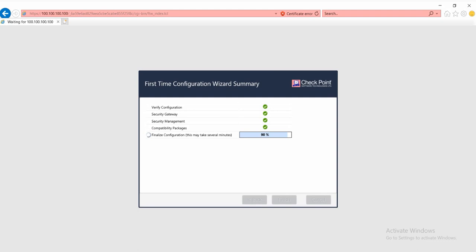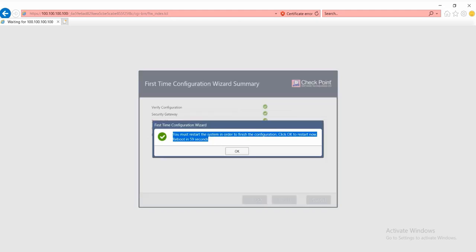After that, the checkpoint file will automatically reboot and we can also manually reboot it. Let's see together when the finalize configuration is finished. You can see the first time configuration wizard alert, you must restart the system in order to finish the configuration.